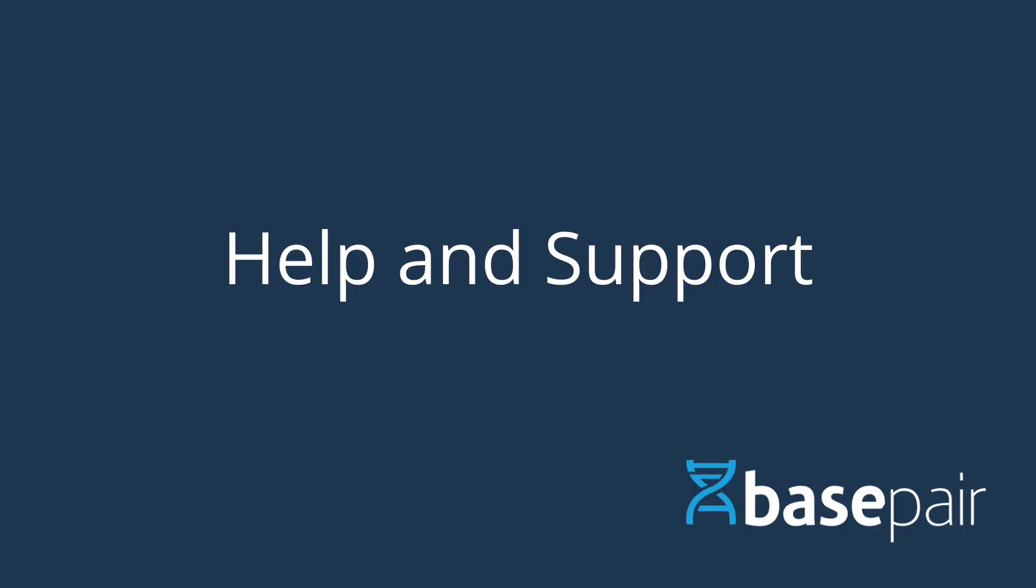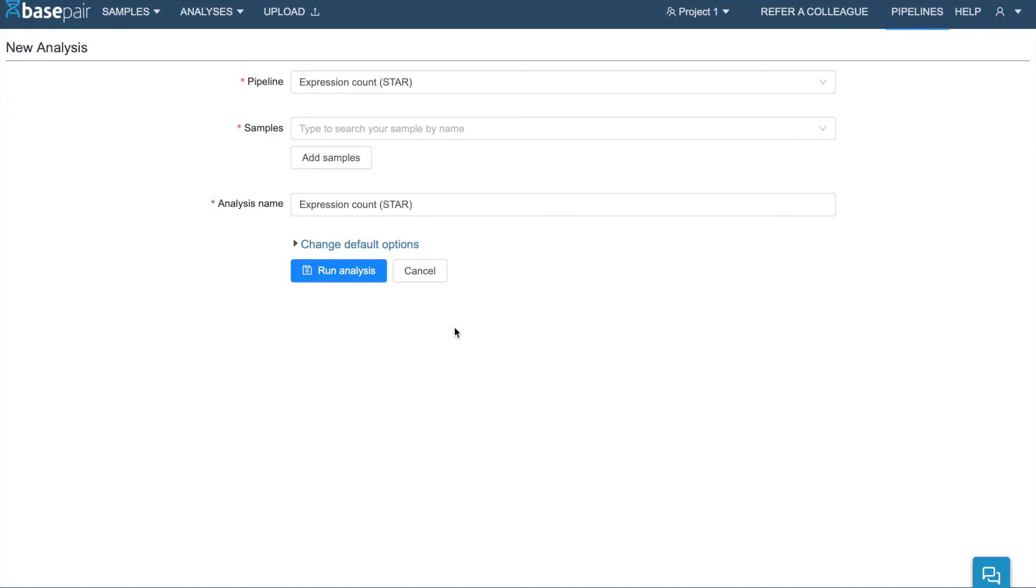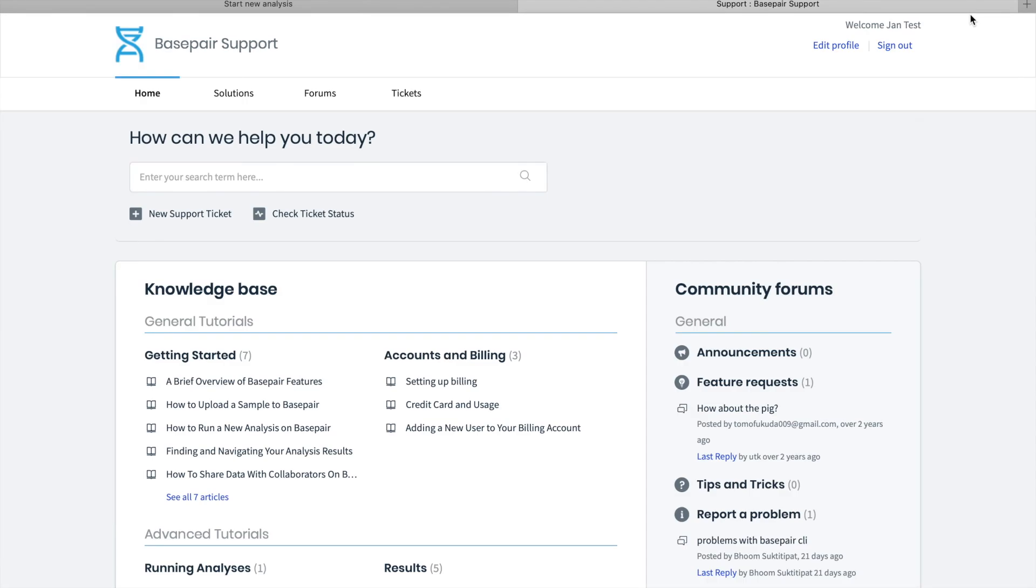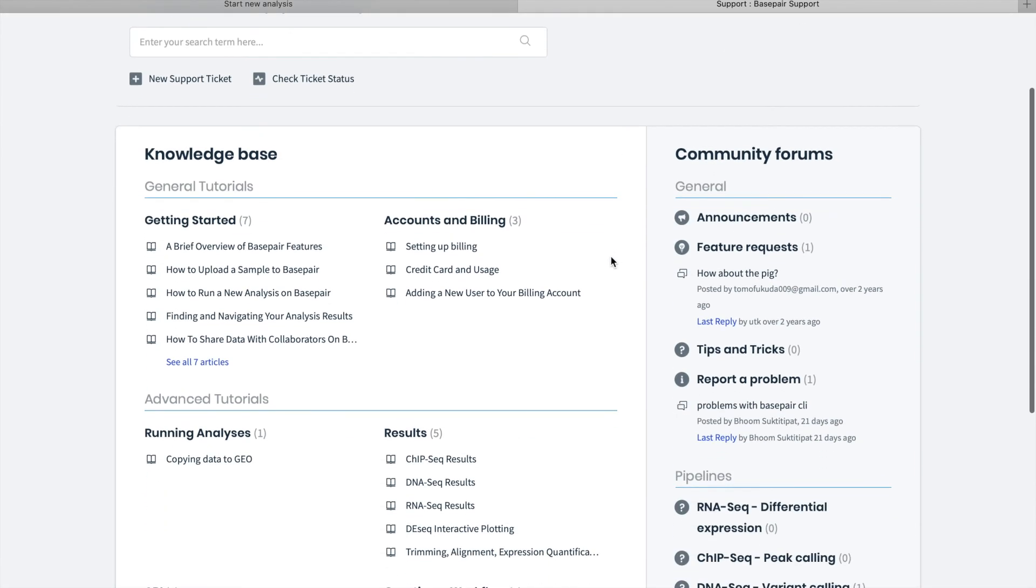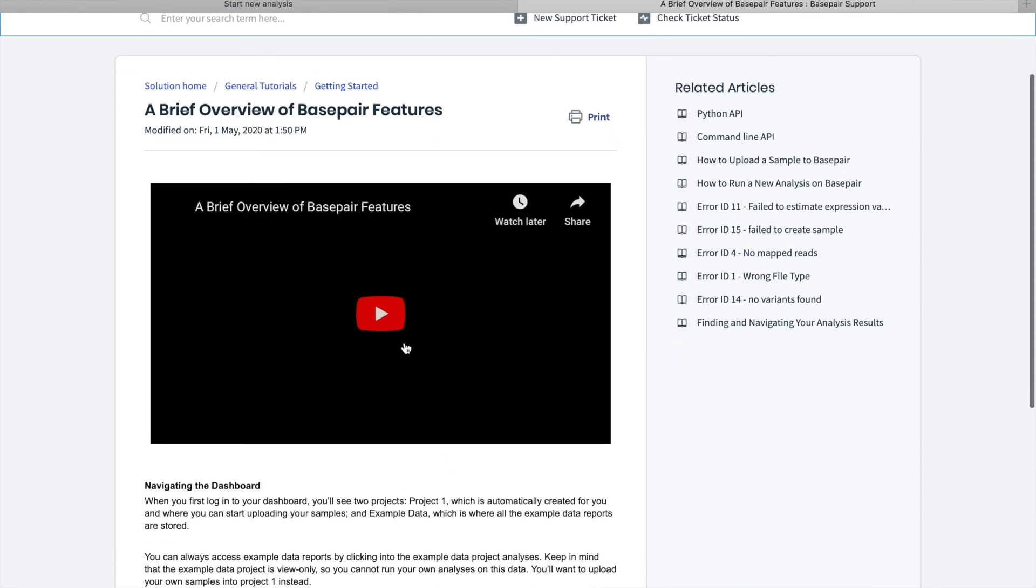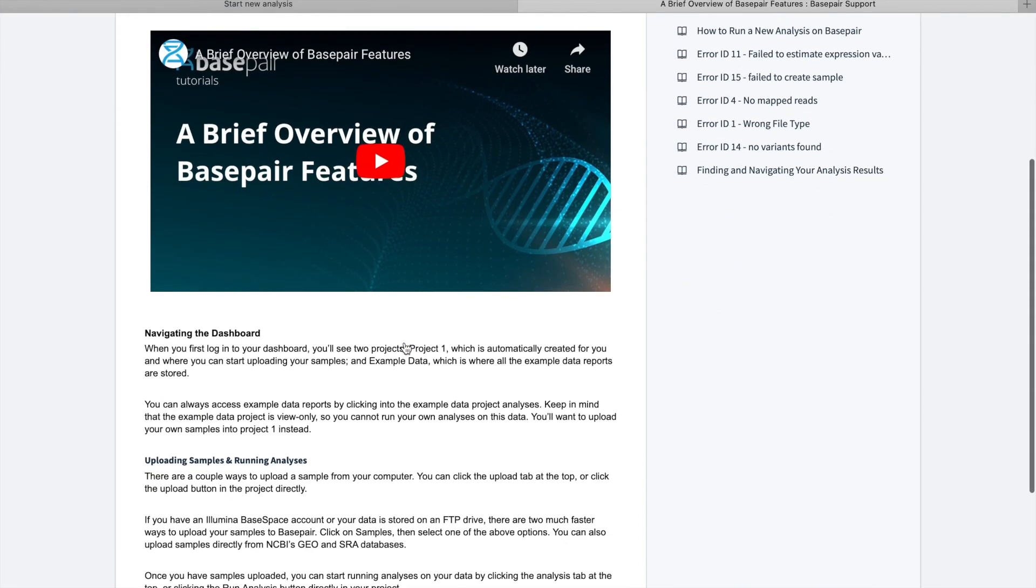If you're looking for more help or tutorials, there are a few places that you should check out. First, we have this Help section here. If you click on it, you'll go into the BasePair support, and there are good tutorials here that you can also take a look at.